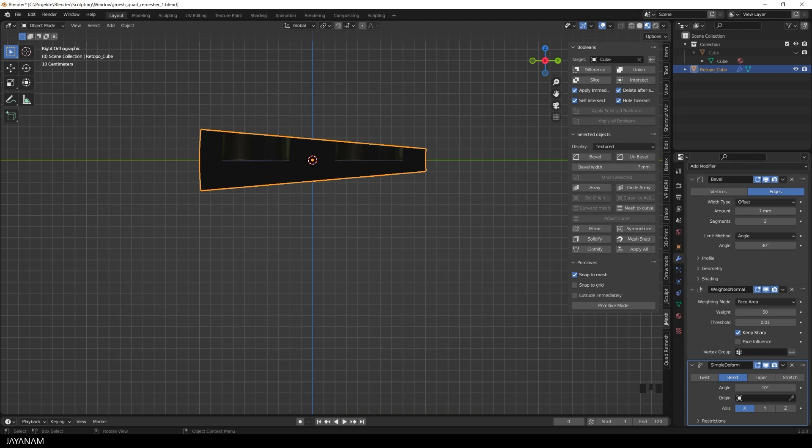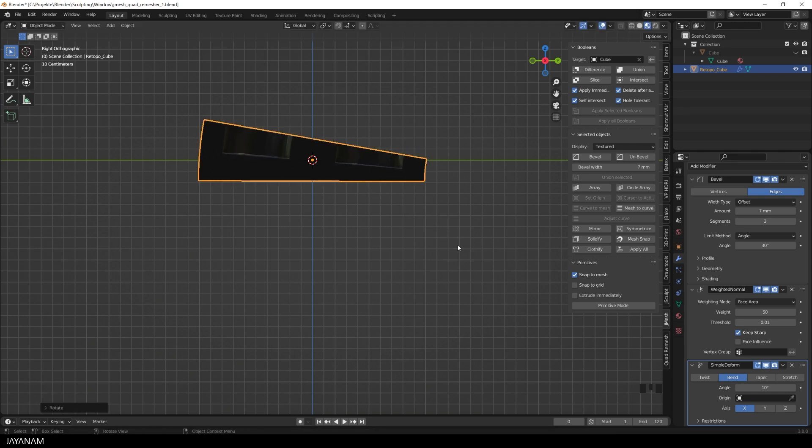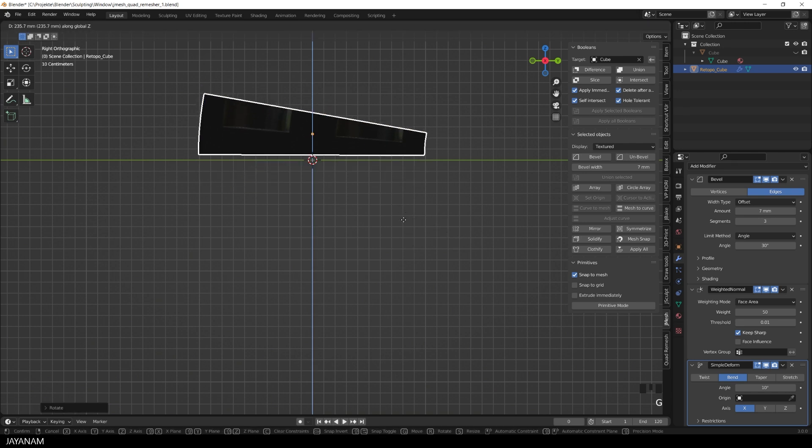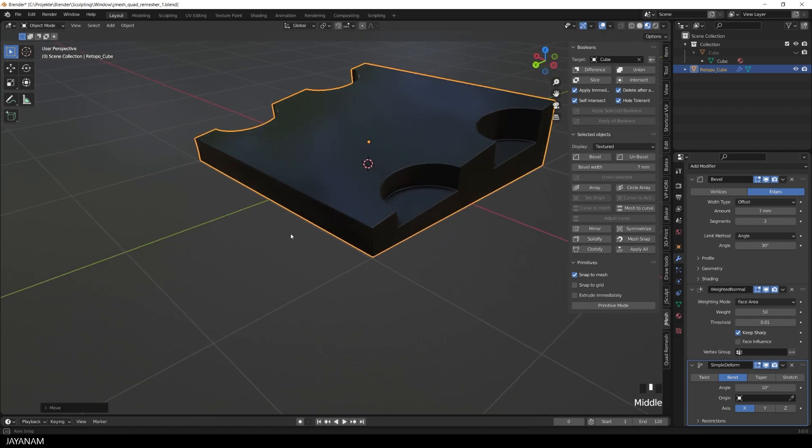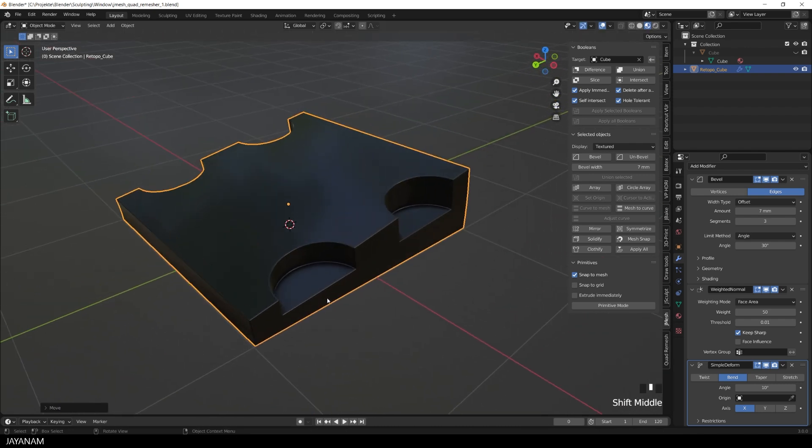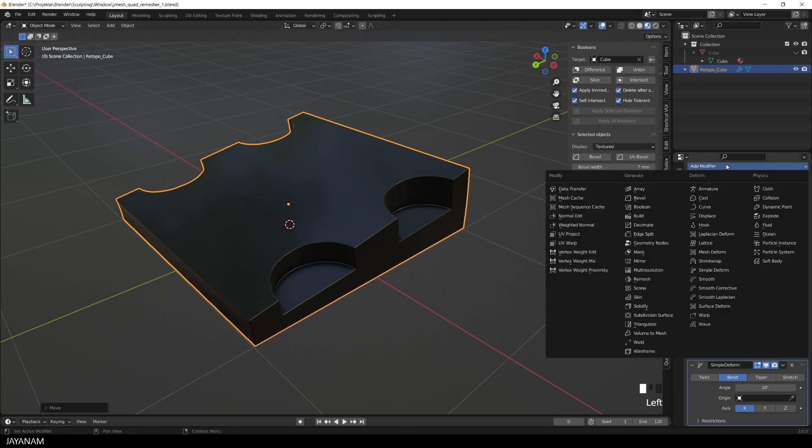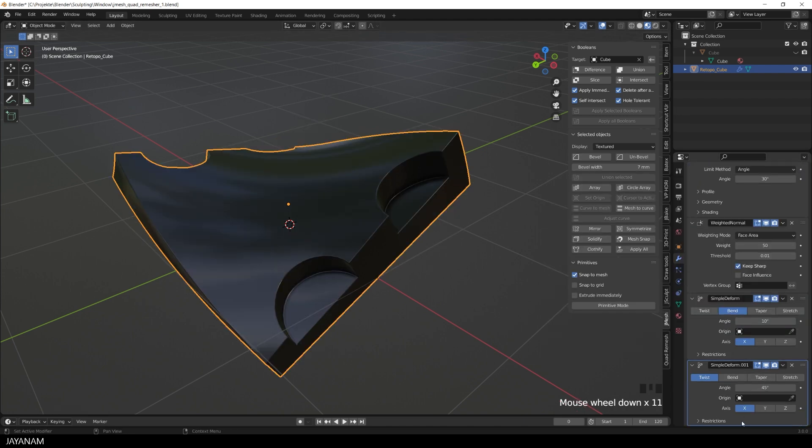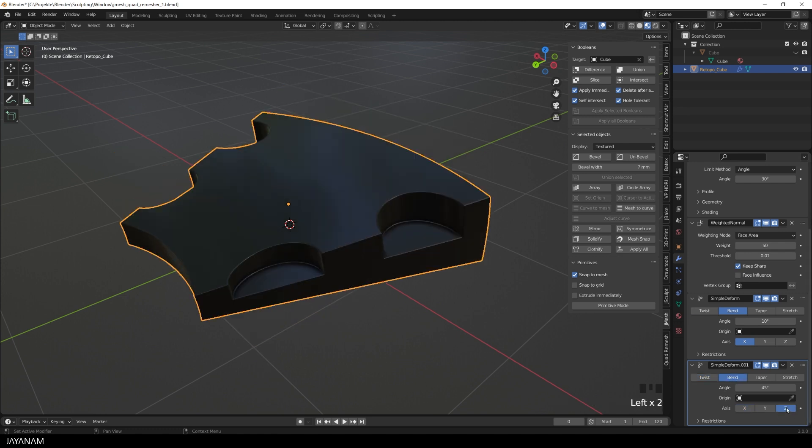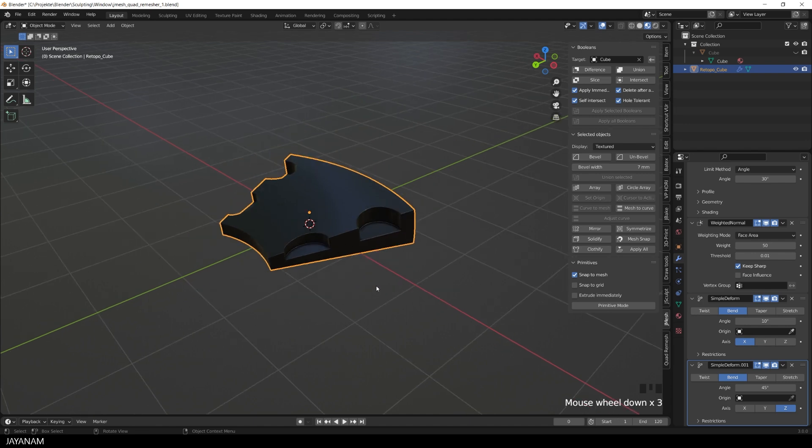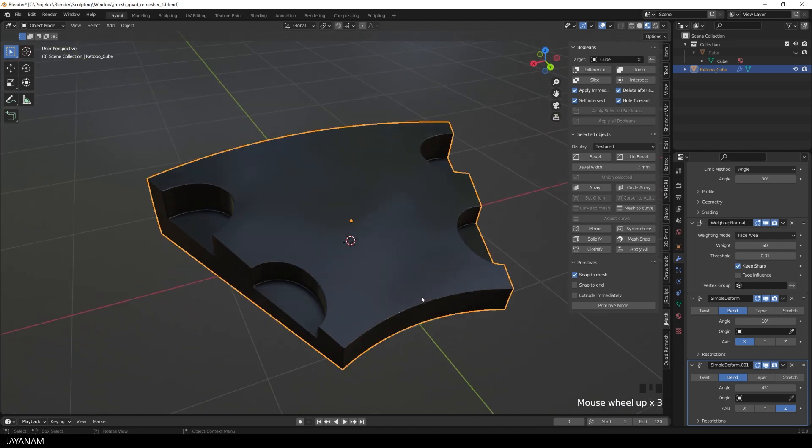I rotate the object and move it a bit upwards. And then I go ahead and add another simple deform modifier, because I also want to bend it for the Z-axis. And look at this. Again, very nice shading, because of the quad-based geometry.